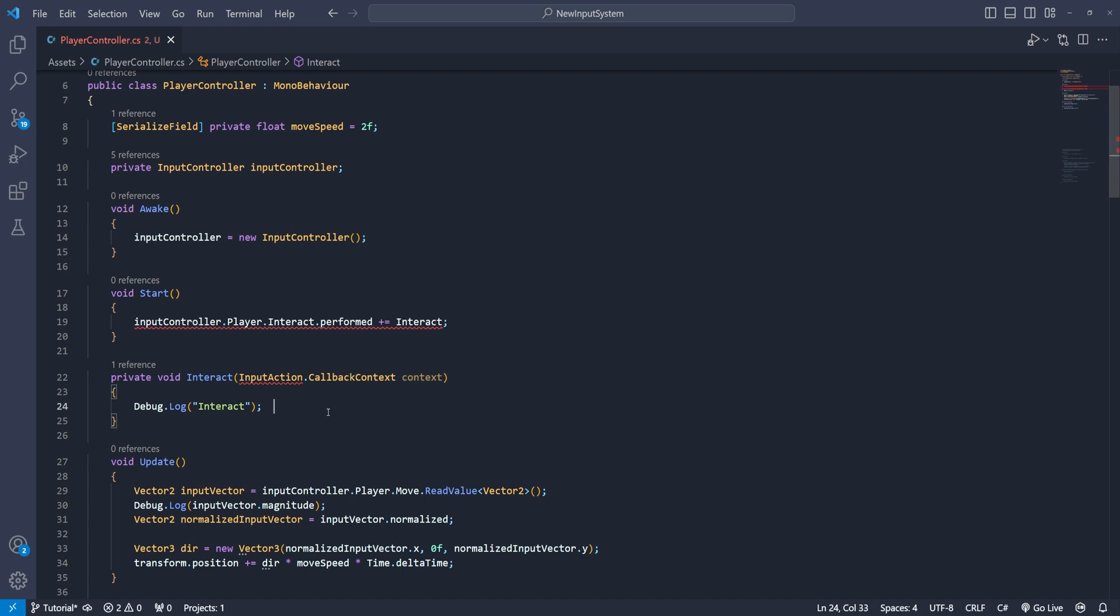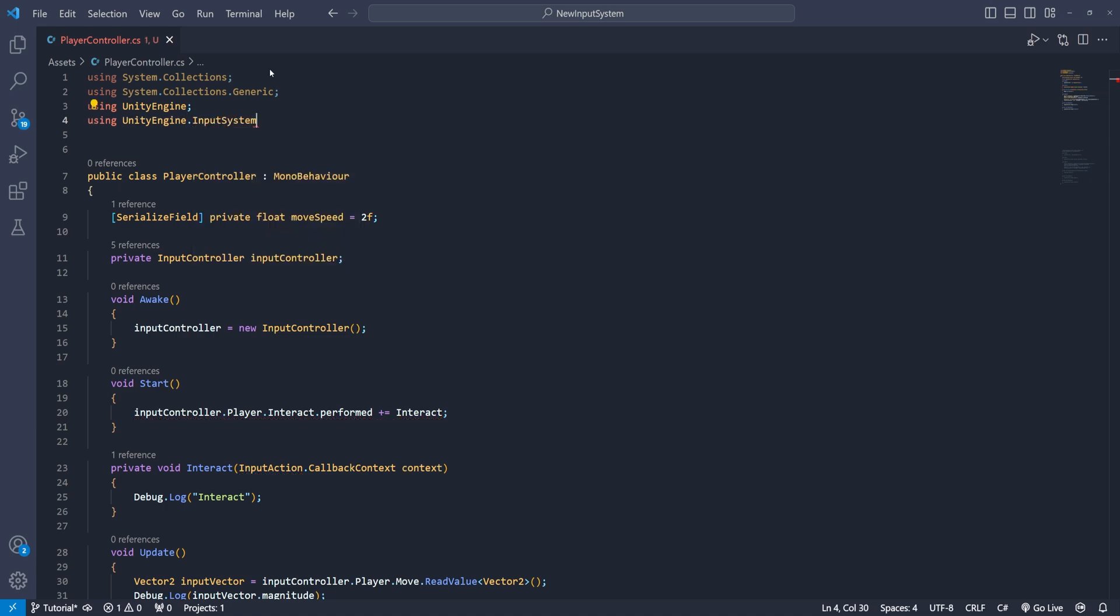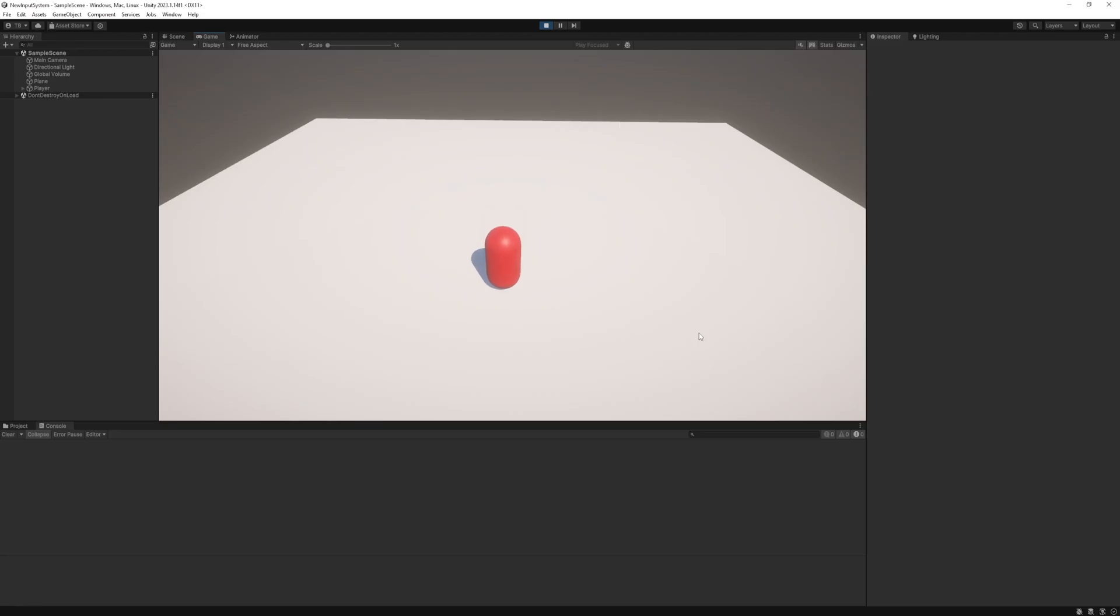With this context we can do all kinds of things for example we can use it for context the read value like we used it before or context the readers button and it will give us a boolean if it's been pressed or not. It can be quite useful. And one last thing missing is the new input system namespace. Great and it should work now. Press start and it does.